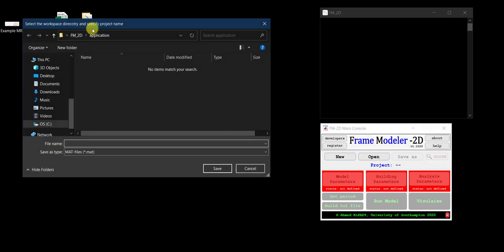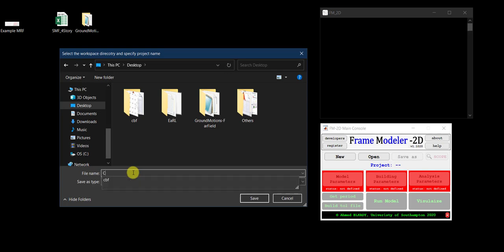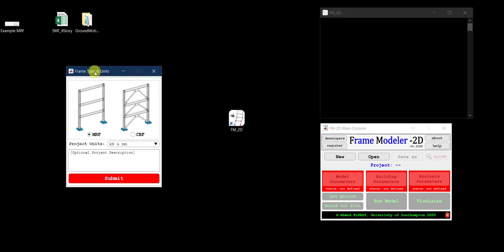When prompted where to save the project, I save it to the desktop and call it 'CBF MRF Building Example.' Then I'm prompted to select the type of lateral load resisting system — in our case a moment resisting frame (MRF). For units I'll use kip and inches. The description is optional, so I click Submit.